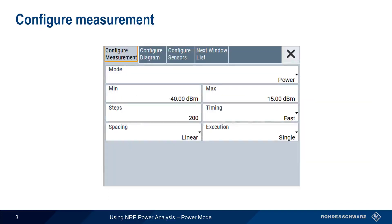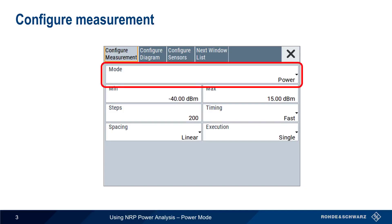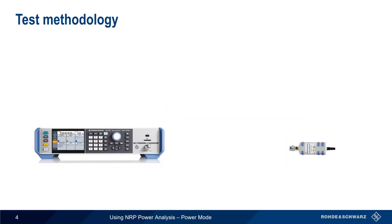In the frequency mode presentation, you should have already learned how to start the application and how to get to the Configure Measurement screen. The only difference here is that this time we'll be making a Power Mode measurement. In this presentation, we'll use Power Mode to determine the gain curve and compression point of an amplifier.